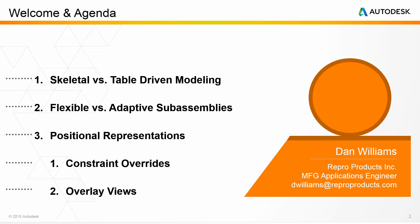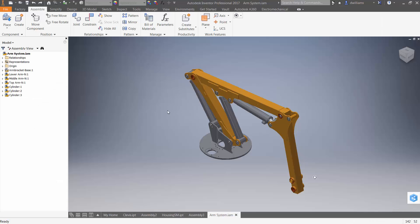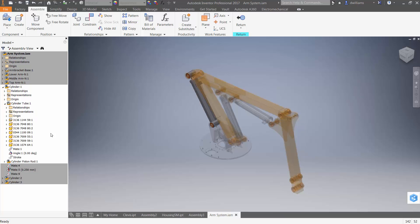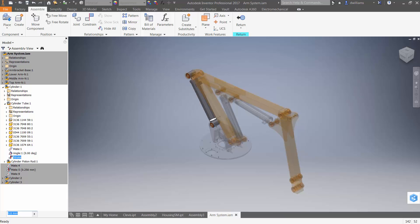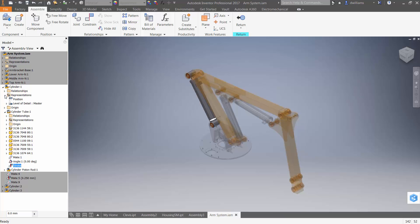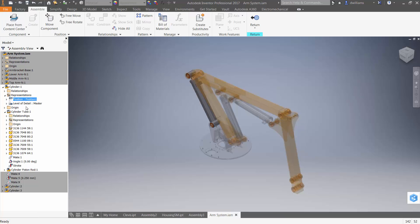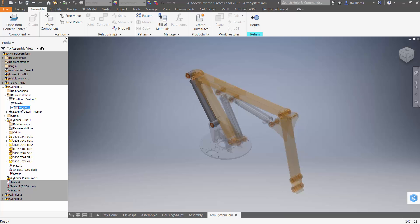If we look back at our assembly, notice that when I go back and re-enable that stroke assembly constraint and right-click over it, there is an option missing. That option only becomes available if I create a positional representation to accept it. So here in the cylinder itself, I'm going to create a positional representation and call it "compressed."